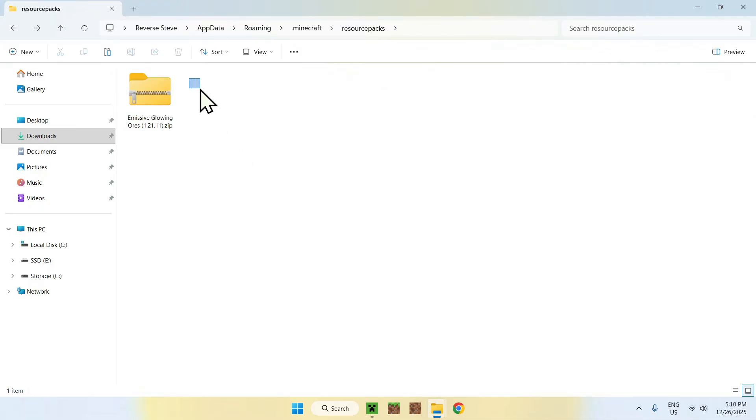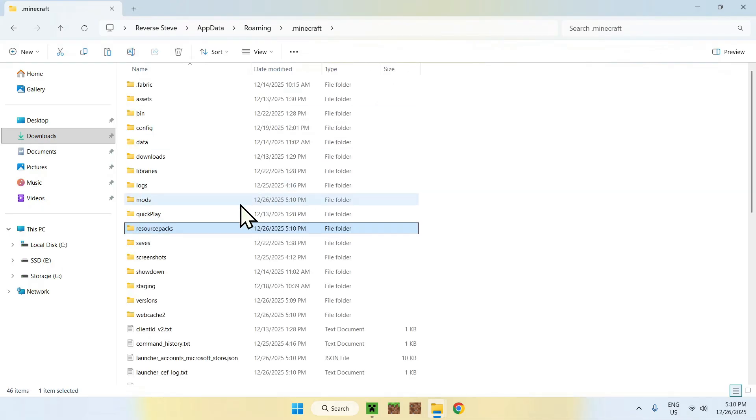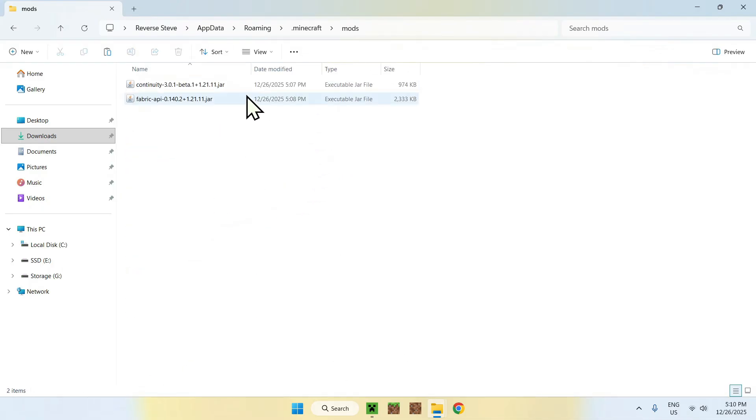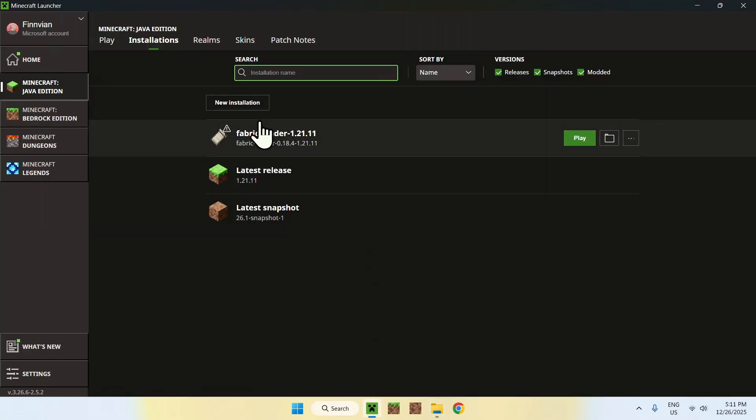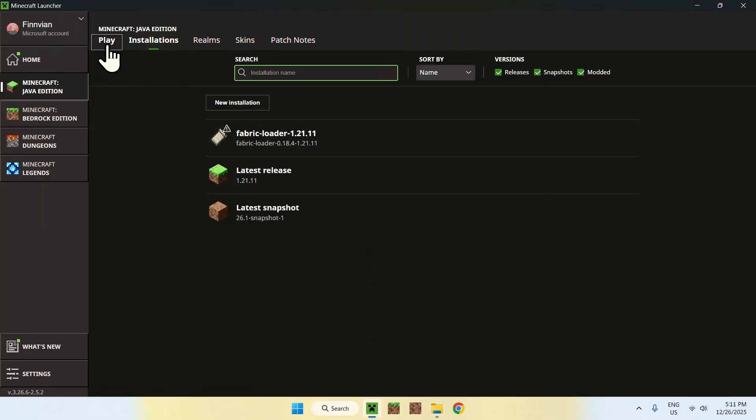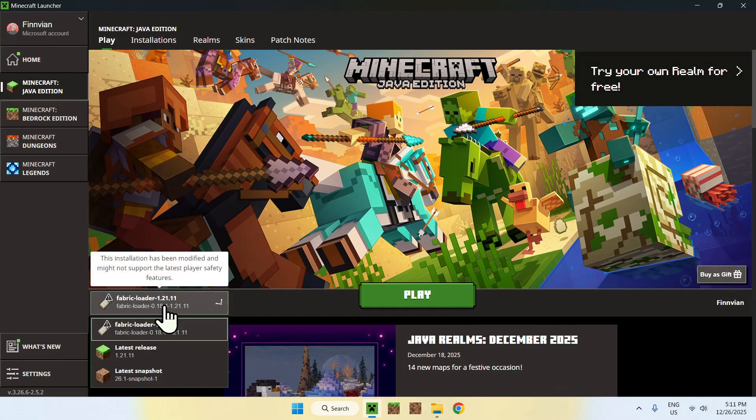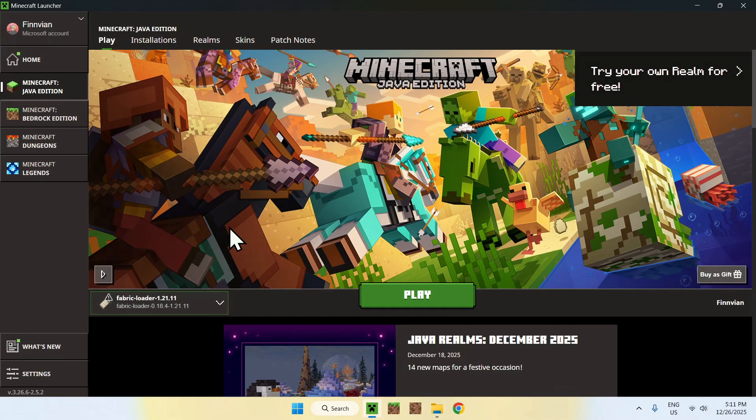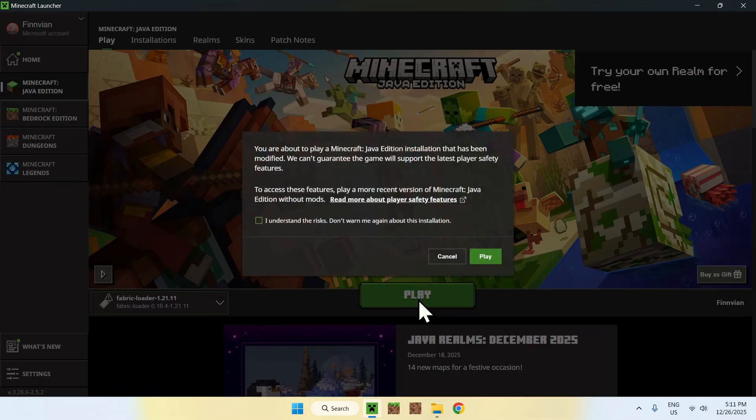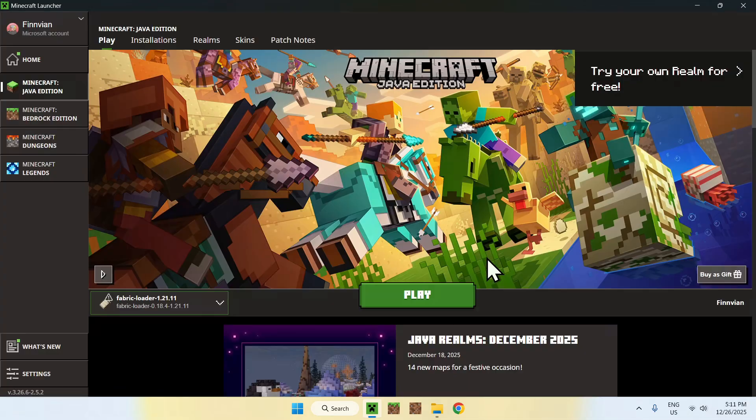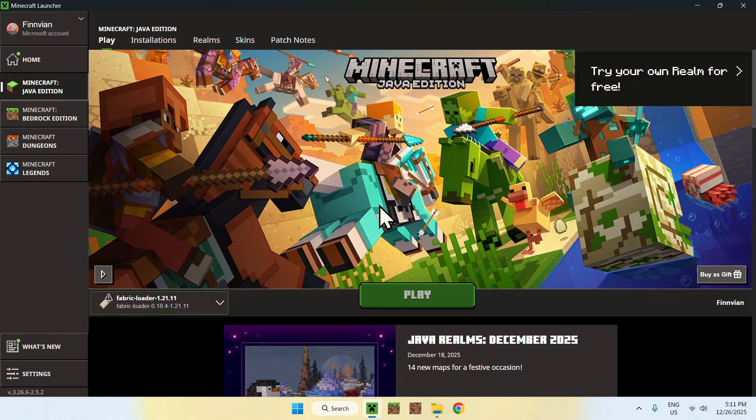So, we have one resource pack here, in resource packs, and we have our mods here. So, here you can go back to your Minecraft launcher, go to play, make sure fabric loader is selected here, and if it is, click on play. And you might have to do this little check mark here, and click play again. And now you have to wait for Minecraft to open up automatically.